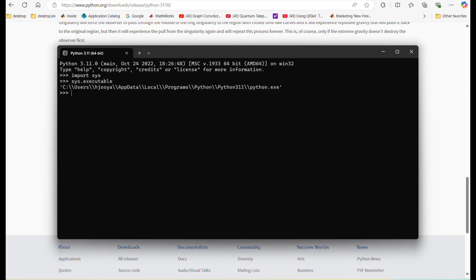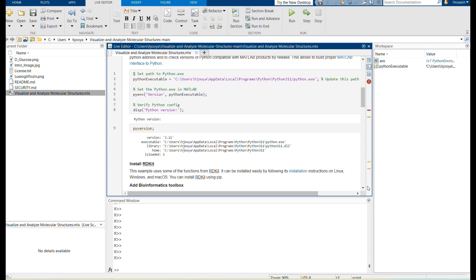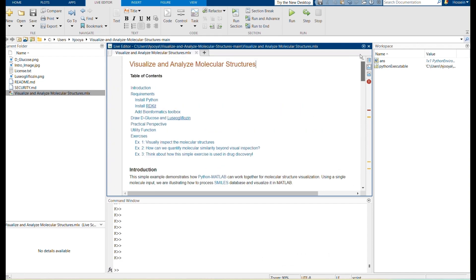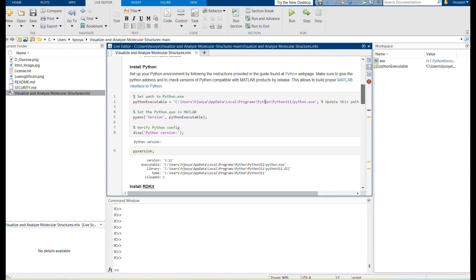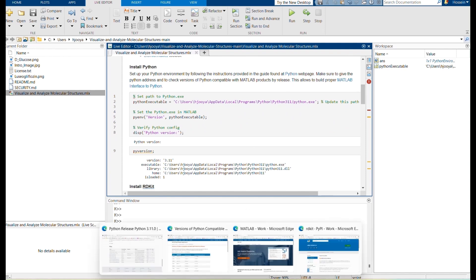Copy this path as you will need it in the MATLAB code that you are going to use later. This enables MATLAB to interface with Python, allowing us to call Python functions and utilize Python libraries directly from within MATLAB.